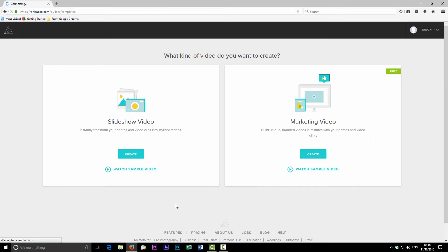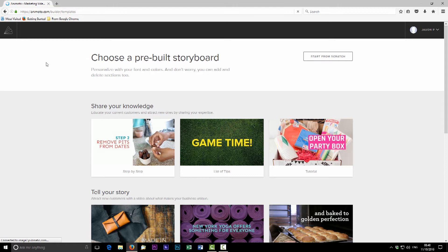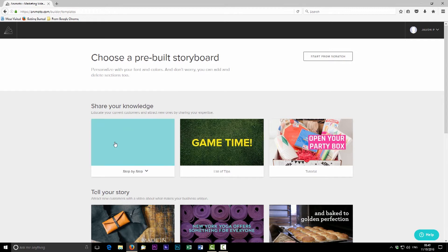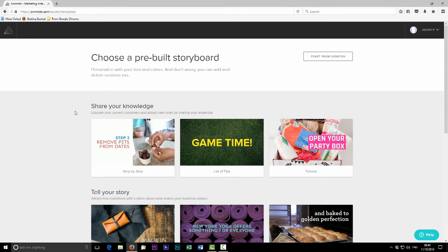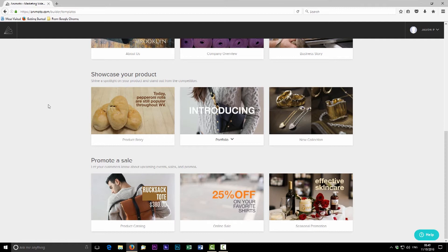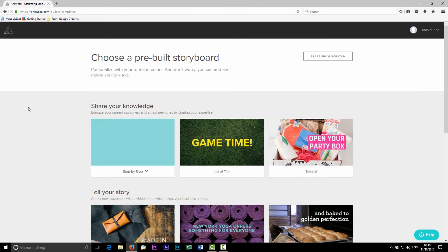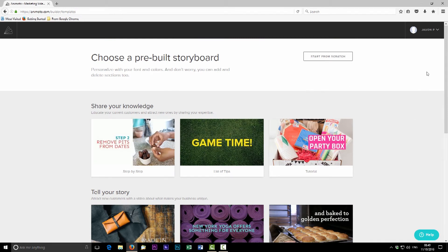Once you hit create, it takes you through to a series of templates. They have things called storyboards, which is a new way of putting together your videos. This allows you to put in longer video clips than in the slideshow. On the first page you can see they've created a few different options — share, tell a story, showcase — designed to give you an optimum look for a particular use. There are 12 basic pre-built storyboards to choose from, or you can start from scratch.